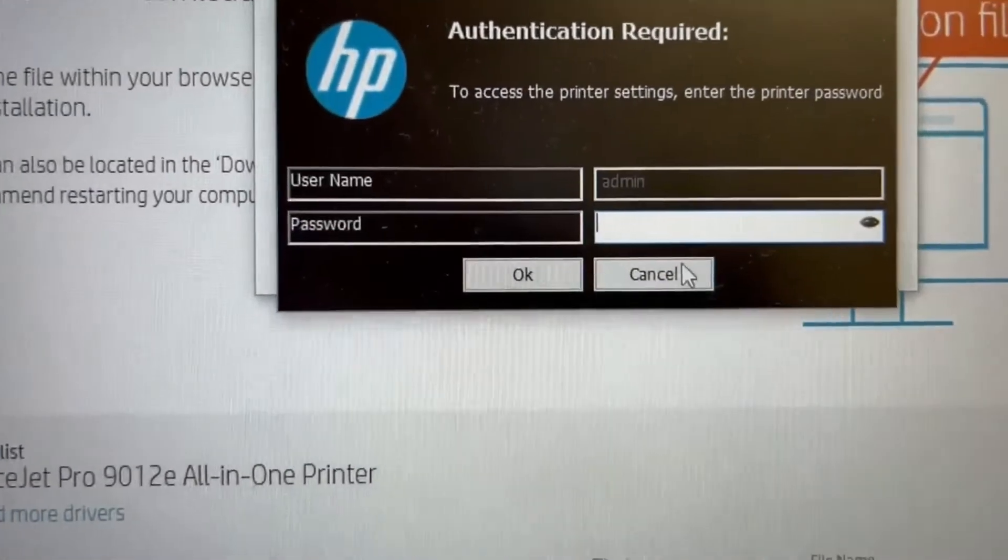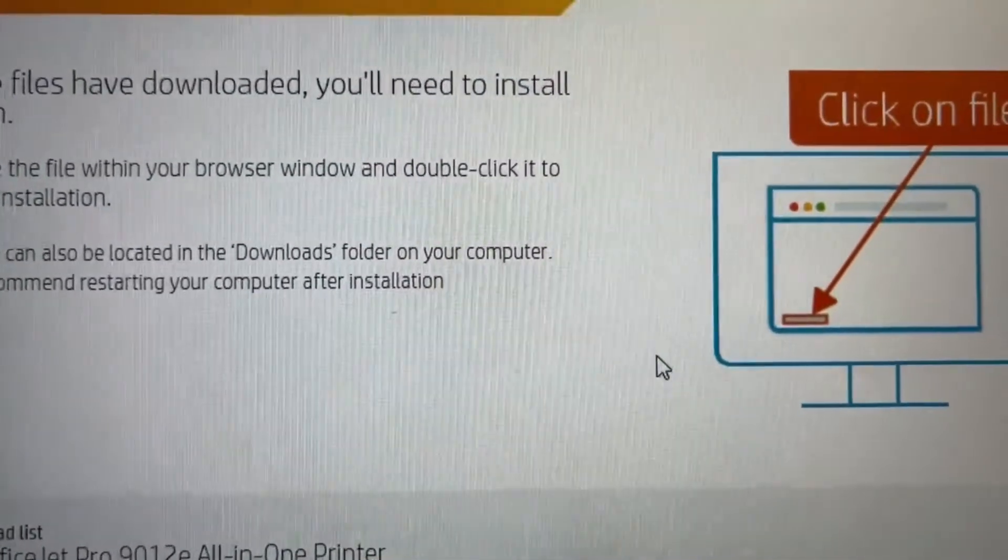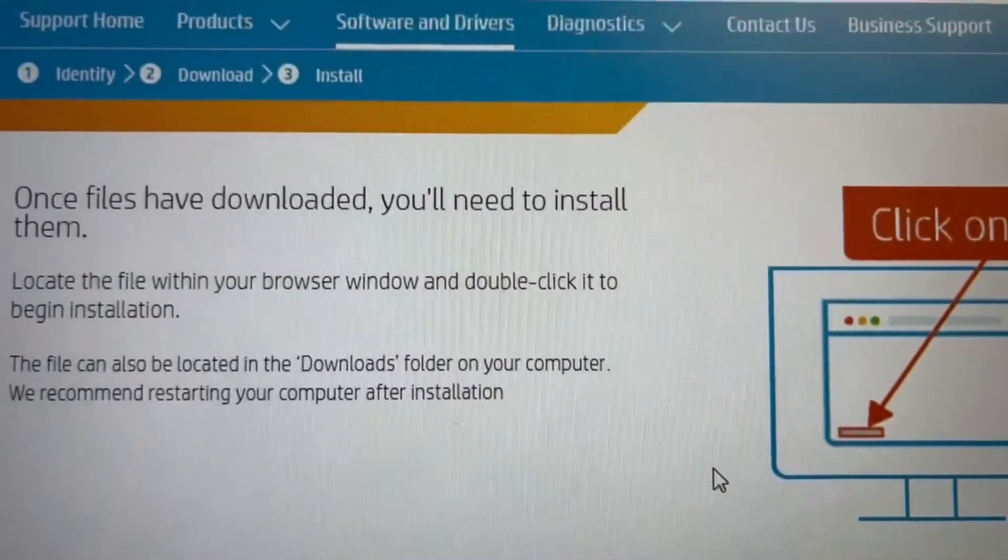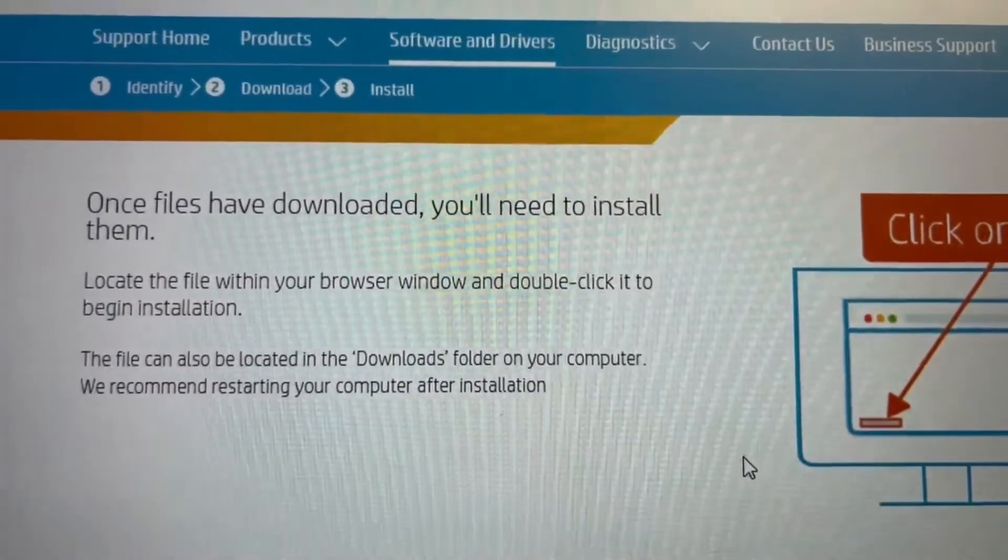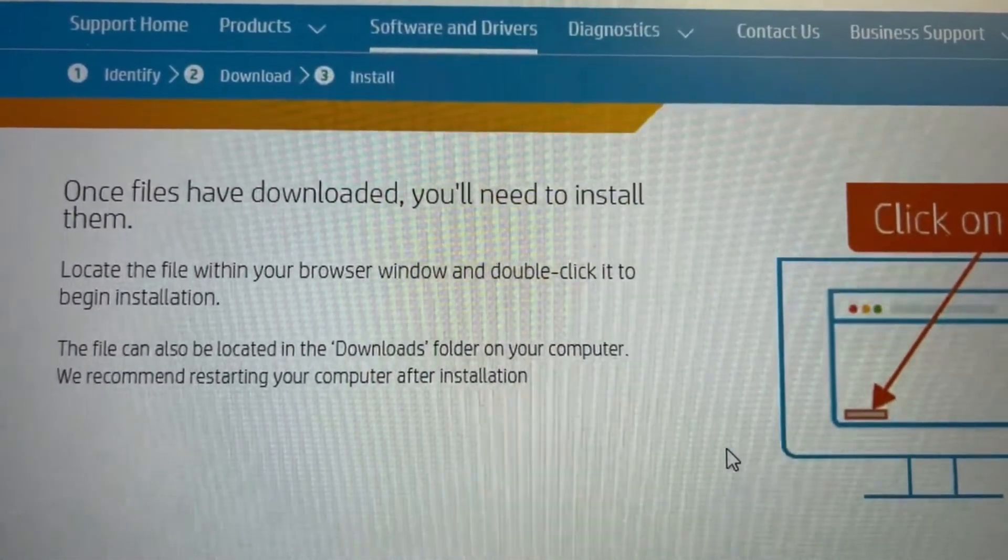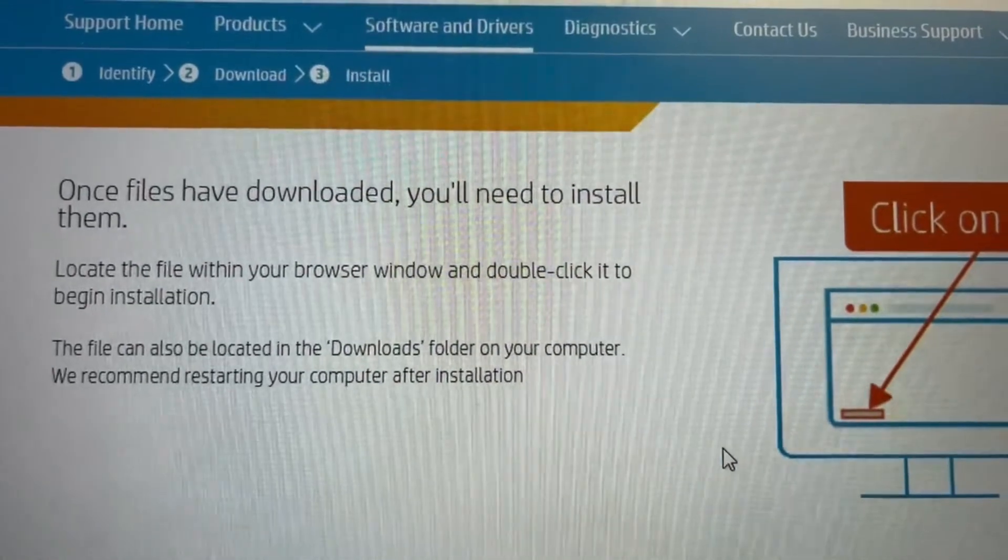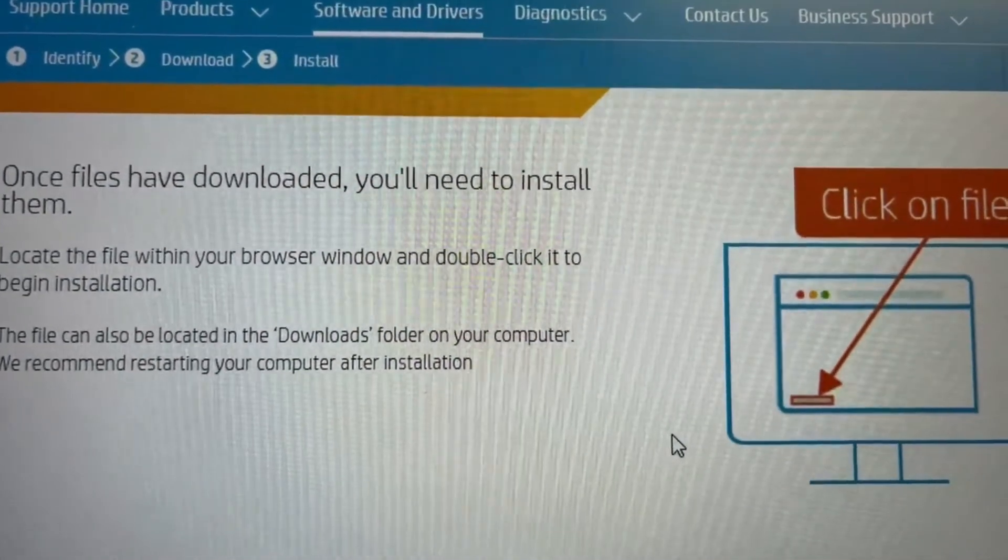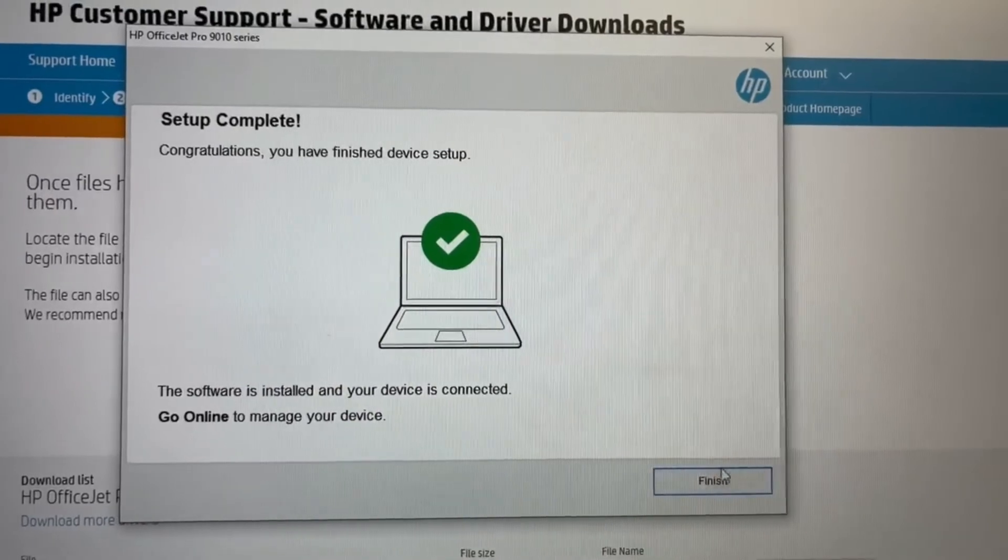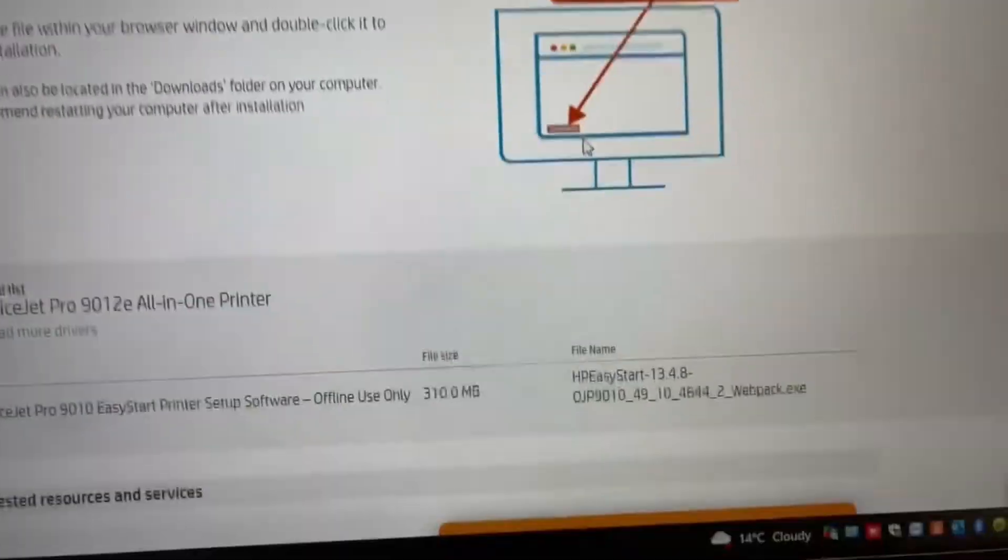So now it's going to ask about setting up the fax. No, we don't need to worry about that. And it will be coming up now. Done. Software is complete. Hit finish.